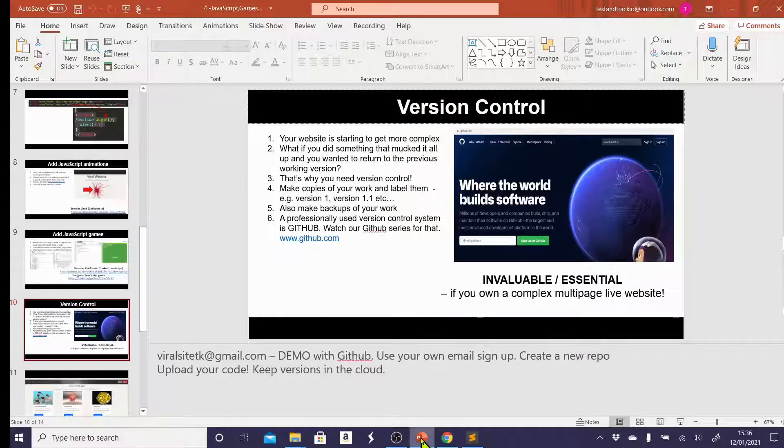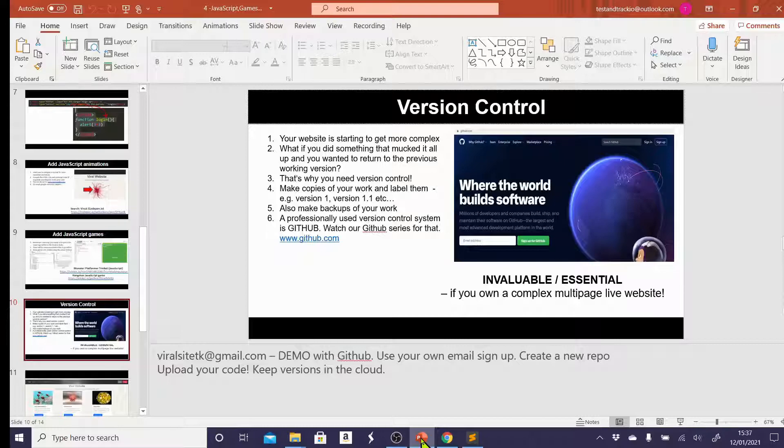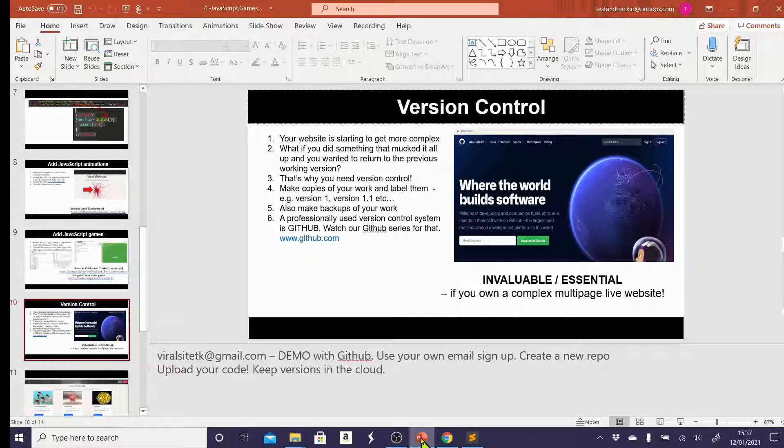And at this point, I'd like to talk a little bit more about version control. As your website is starting to get much more complex, you have multiple pages, which is something we're going to look at shortly. What if you did something that mucked it all up and you wanted it to return to the previous working version? Well, that is why you need version control. And version control, to put it really simply, is just making copies of your work and labeling it and tracking changes.